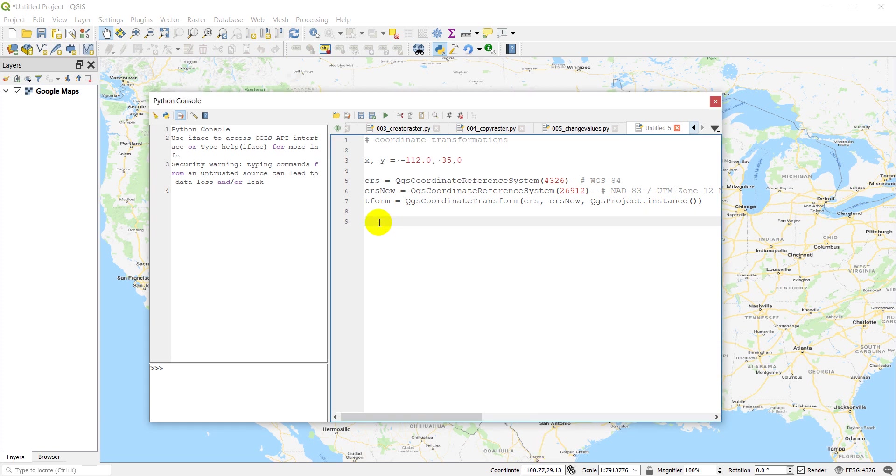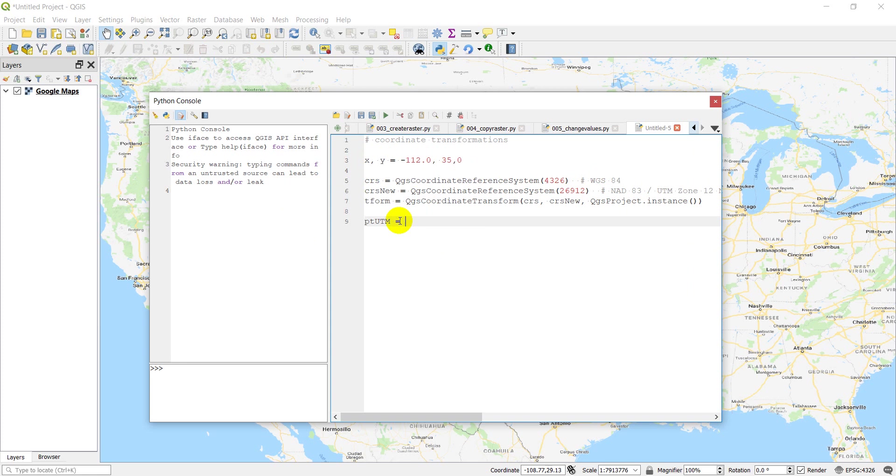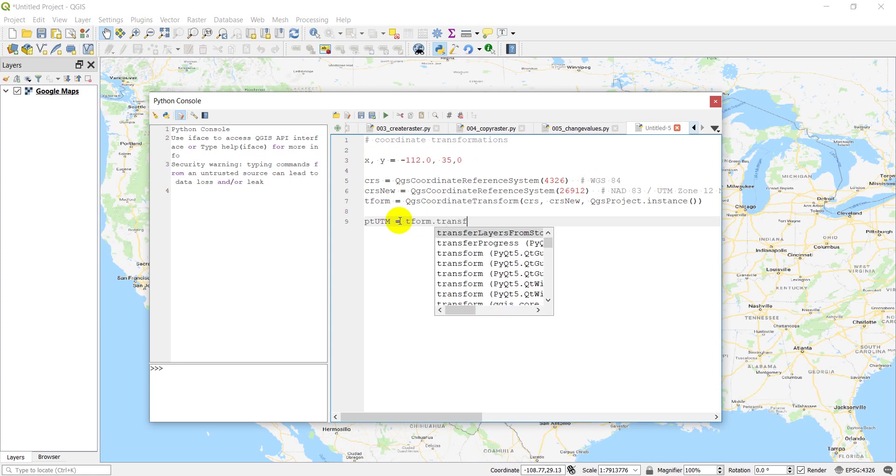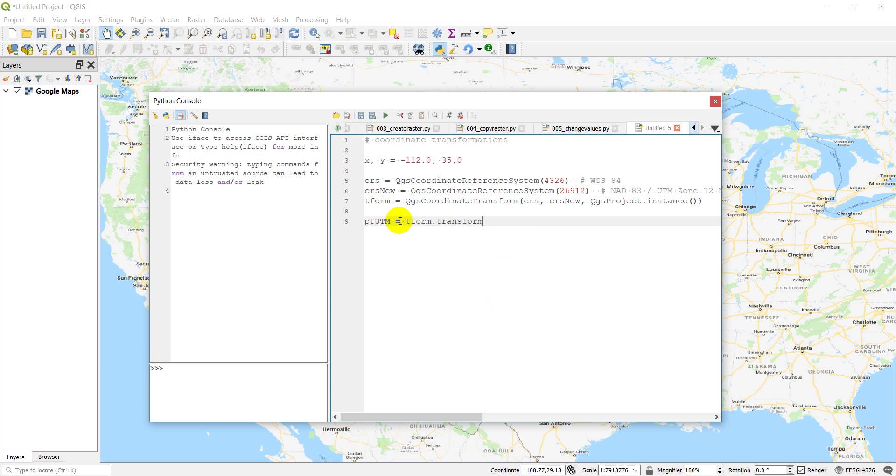So now what we want to do is we want to take this point, which is in the coordinates for WGS 84, and transform it to our new CRS. And it's actually really easy to do. So I'm going to make a new variable called point UTM. And we're just going to go tform.transform. And now we just need to give it a point. QGS point XY.